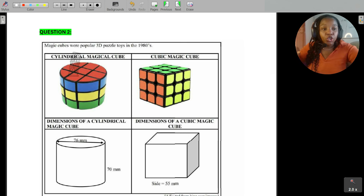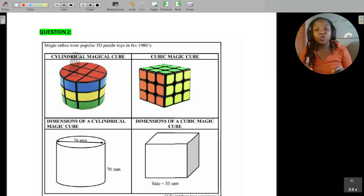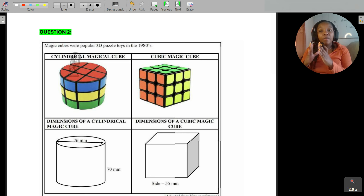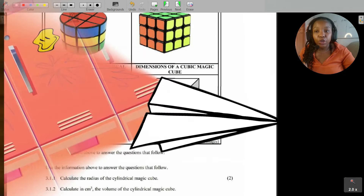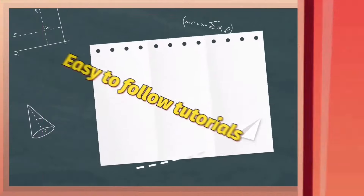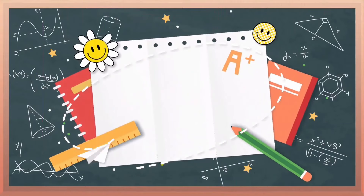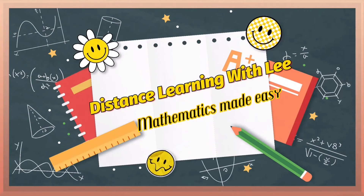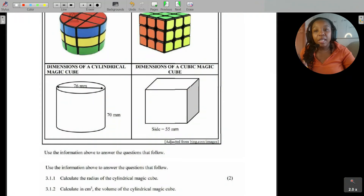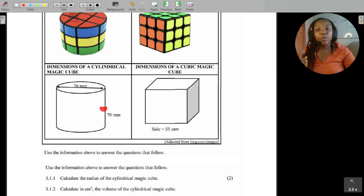In this video tutorial, we're going to be calculating the volume of the cylindrical magic cube and the surface area of the cubic magic cube. We're given the dimensions of the cylindrical magic cube — that is the diameter of the cylinder — and the height of the cylinder is 70 millimeters.